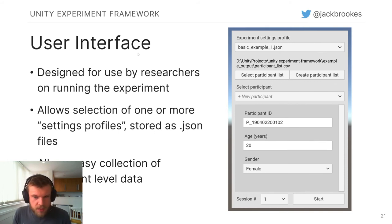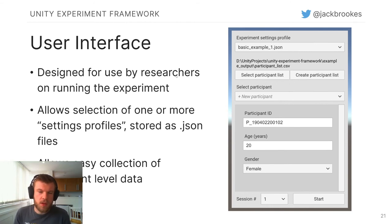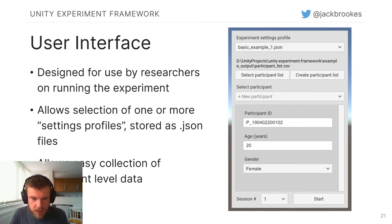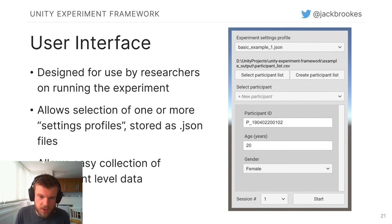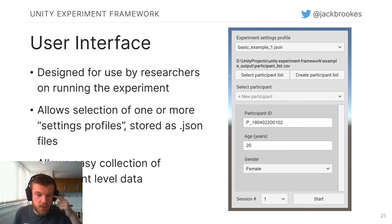Aside from data collection, UXF also has an experiment settings profile feature. This allows the researcher to create a series of JSON files, each defining a set of settings for that session. You could have different settings profiles for different conditions — for example, comparing two conditions — and just select the one you want to run at the start. Within your code you can access these settings to manipulate the scene.